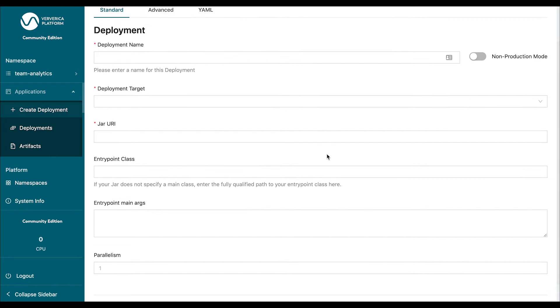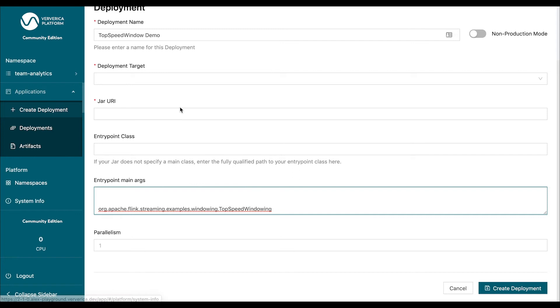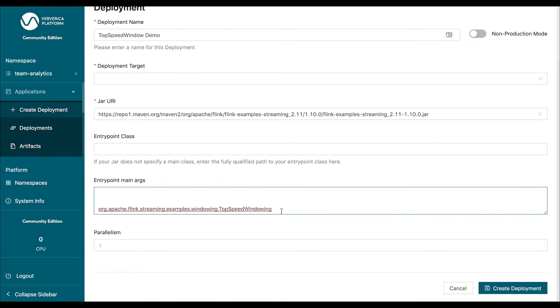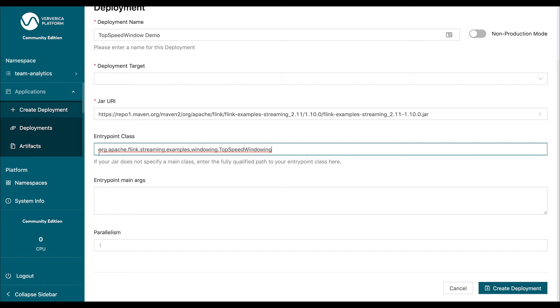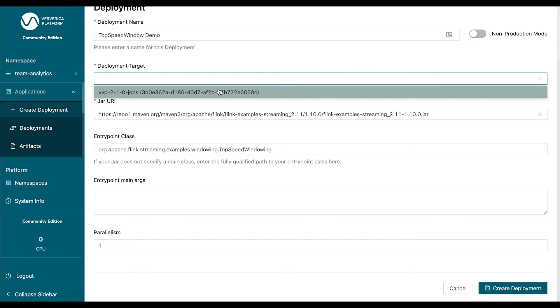As you can see, there's just a couple of things that need to be configured. I'm going to paste them in here. So, we need the name of the deployment. We need to specify the URL where to find the packaged application or a jar. And we need to specify the main class that is going to be executed. Also, we need to specify deployment target. Deployment target is basically a Kubernetes namespace where this job is going to be deployed.